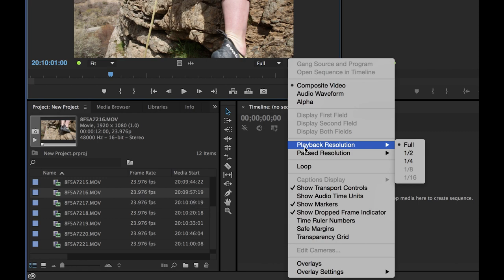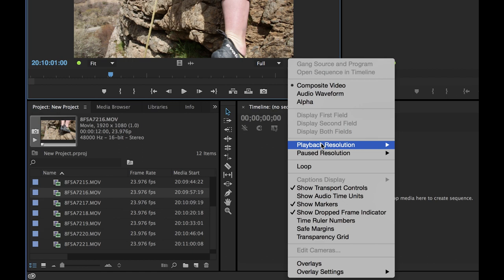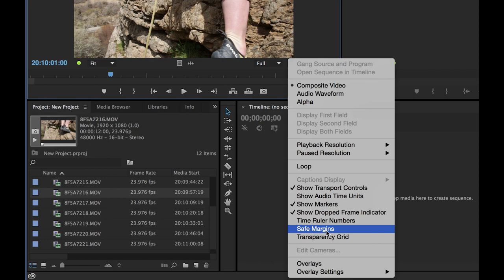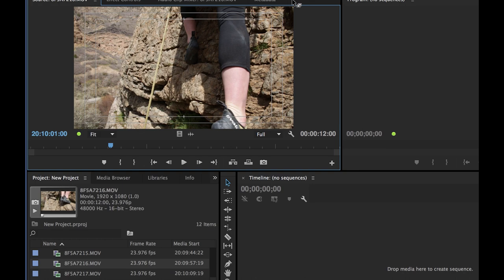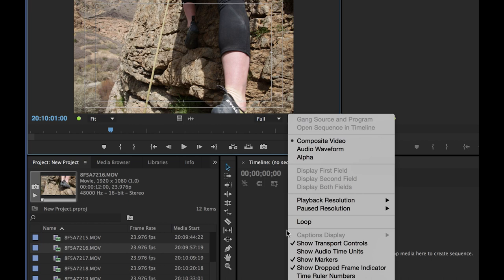Loop — if you have that check-marked, when playback gets to the end it'll go back to the beginning and play again. Some other things we'll cover in future episodes: safe margins, transparency grid, and time ruler numbers. If you check safe margins it shows title safe and action safe margins — we'll describe those later. Usually you're not seeing this in the source monitor; this is something you'll access more in the program monitor.